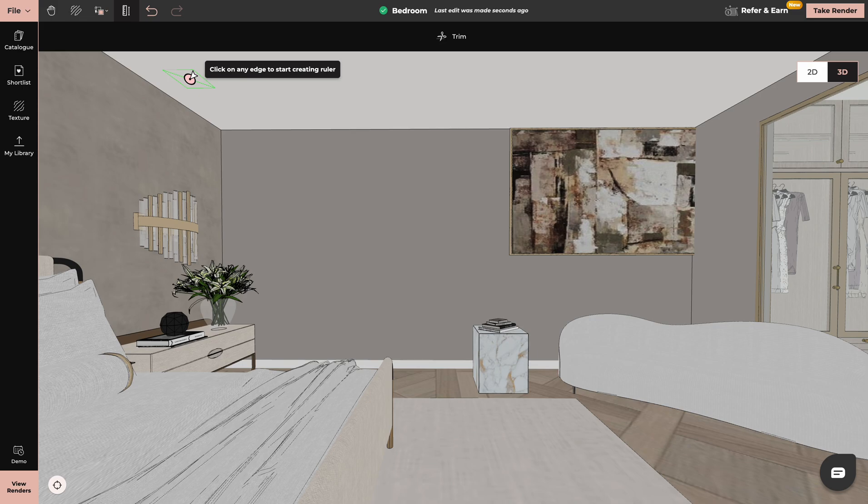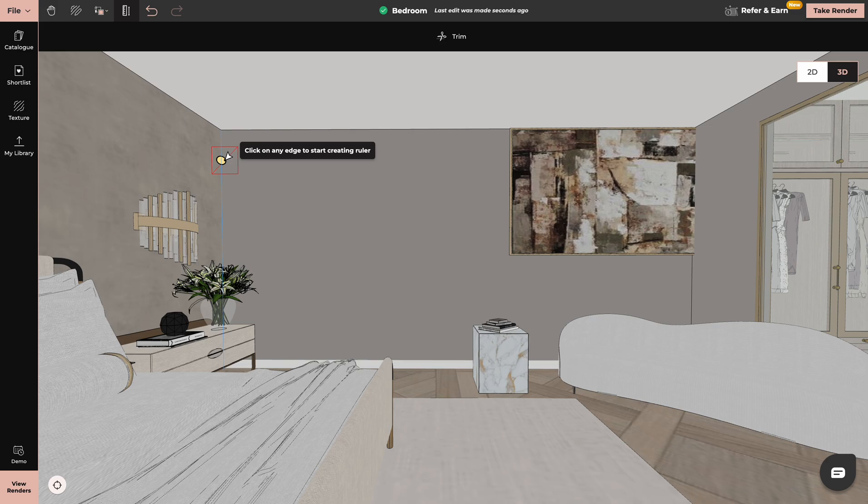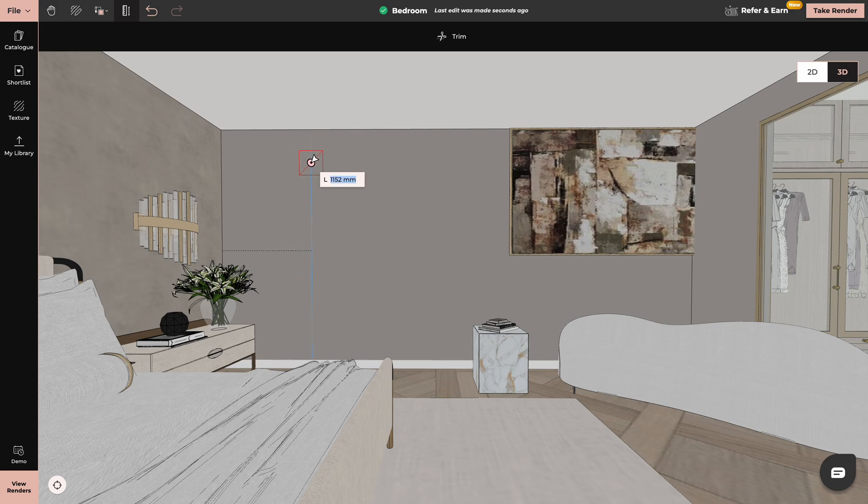I will use mine on the wall. You have to click on any edge to start creating a ruler. I click here and I drag it towards my chosen direction. I will type in my distance.